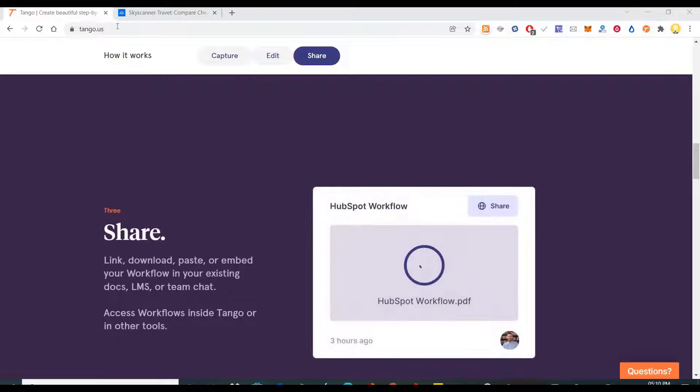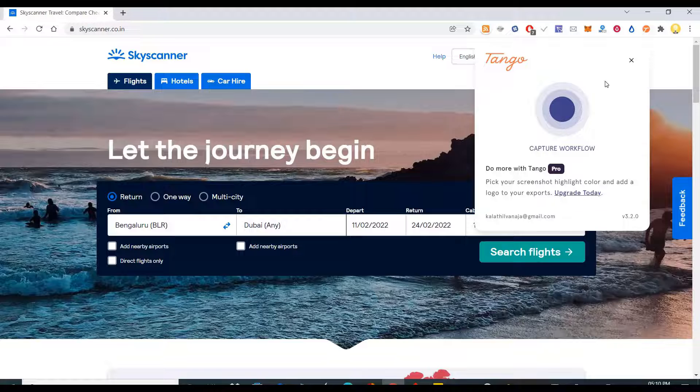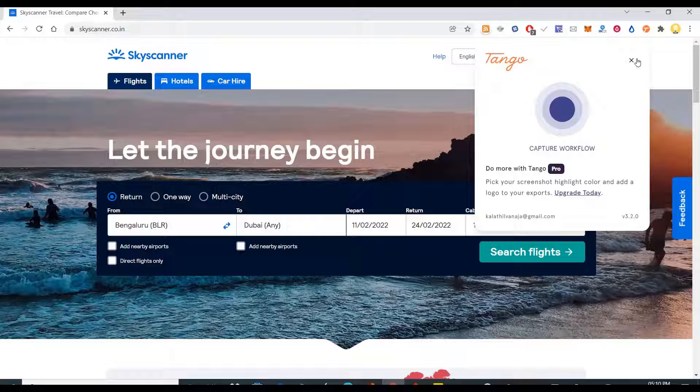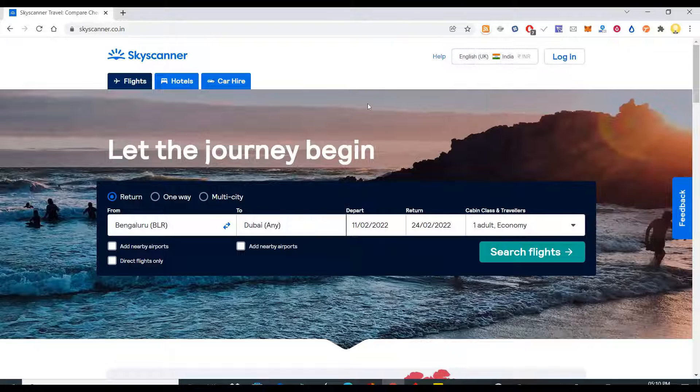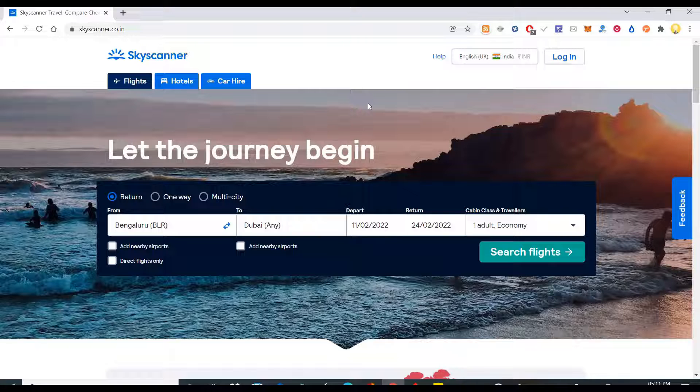Let me directly jump into the product. Let's say I am going to book a ticket from the site Skyscanner. What are the steps I need to take to book the ticket? That can be documented step by step.